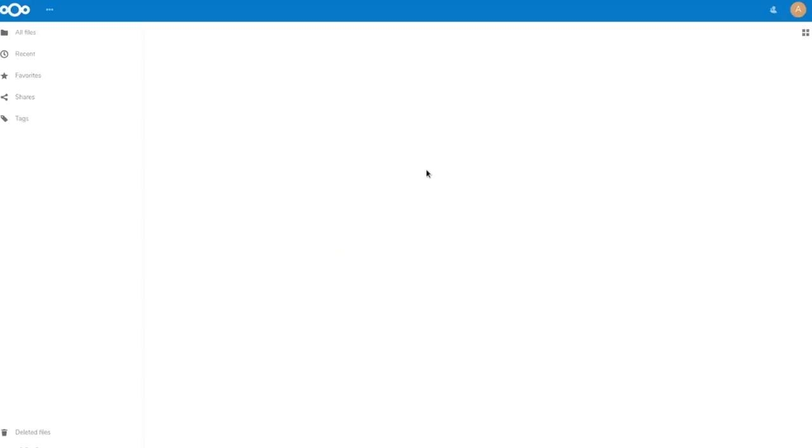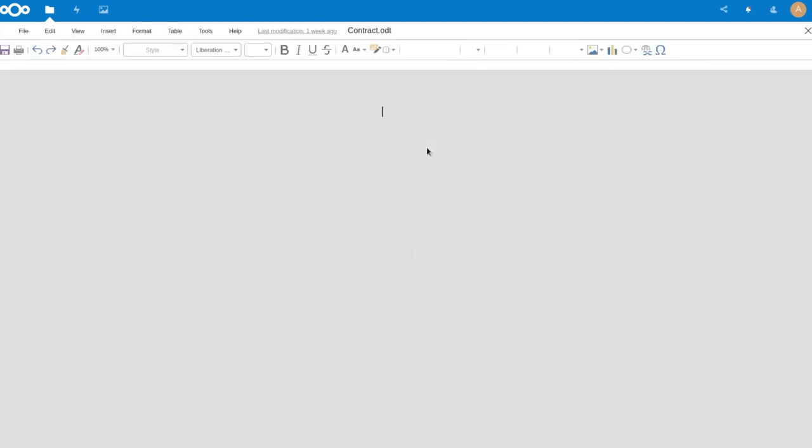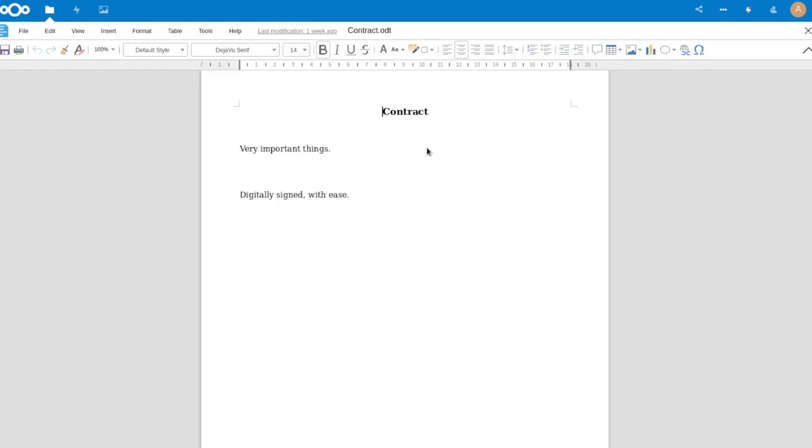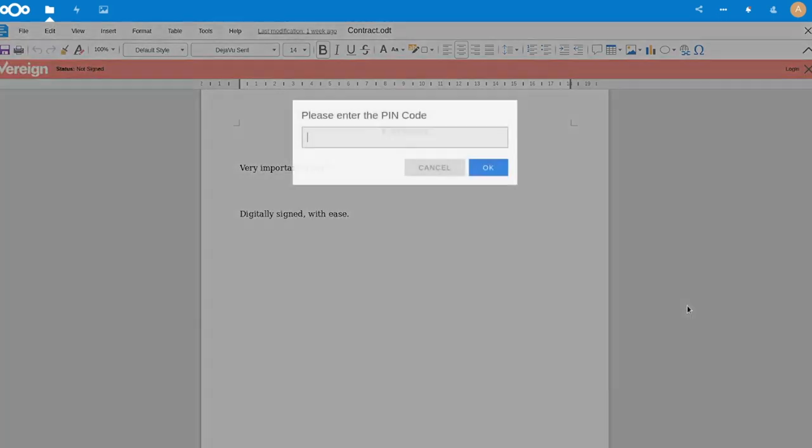So LibreOffice exists as the number two office application in the world, really, after Microsoft Office on virtually all desktops as well as in the web. This is the web version. So you see I have a contract here with some very important things which I want to digitally sign. So I go in here, I say sign document.